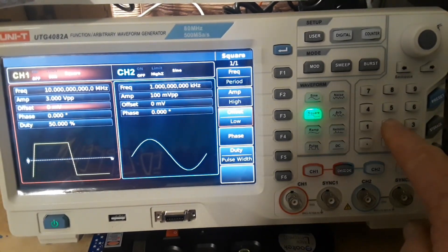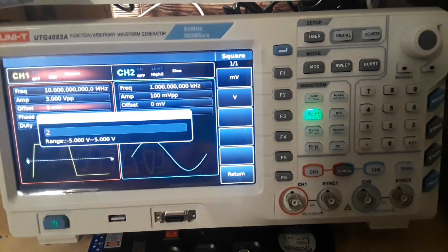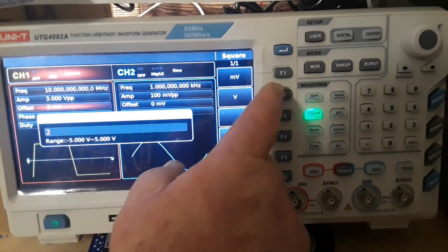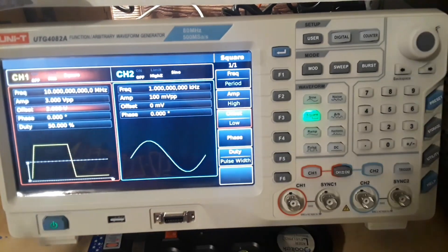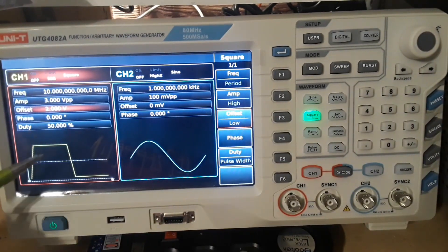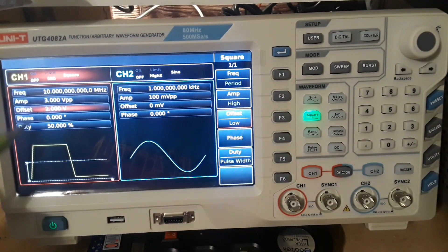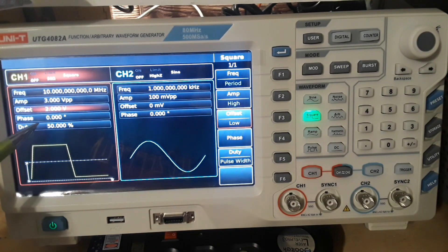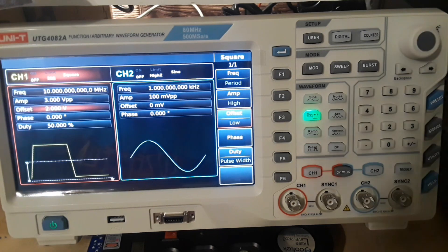And again, if we wanted to offset it, there's our offset. We can use the encoder to roll down to the offset. And say we want to offset it by 2 volts. So now we have our square wave, 3 volts peak to peak, offset by 2 volts.